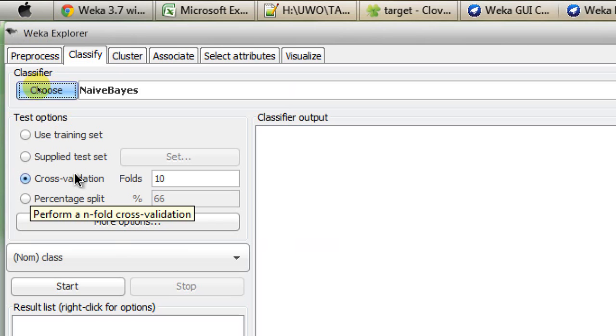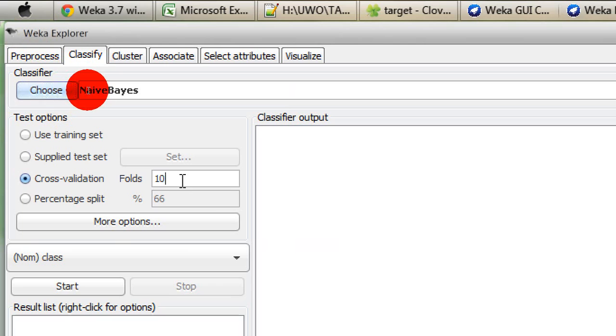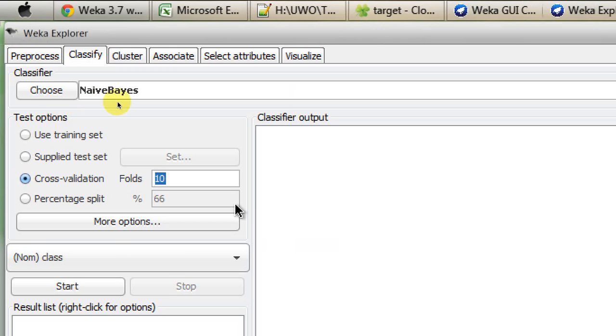You can see we are having in the test options a sub-option called cross-validation, and it's set to default 10. If we want to do an inverse 10-fold cross-validation, we just need to put an 'i' before 10. That's it.